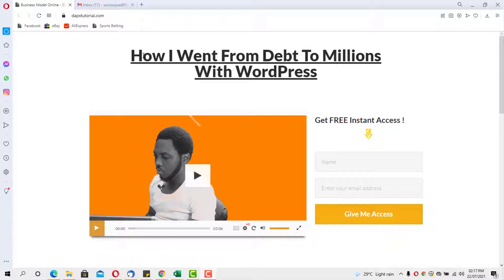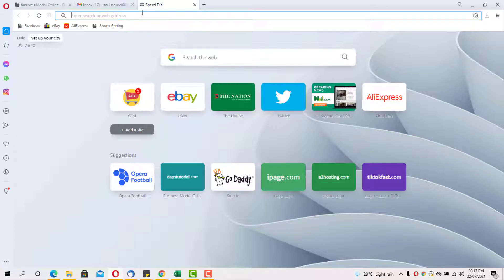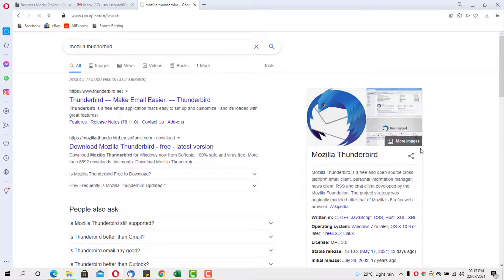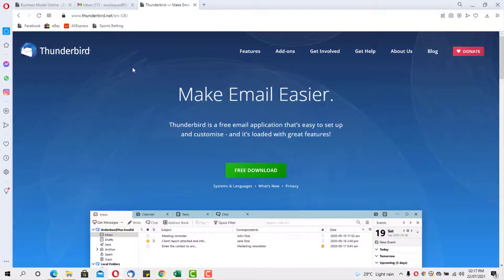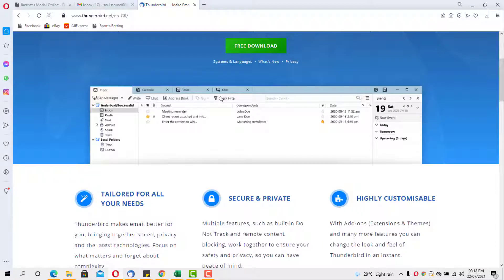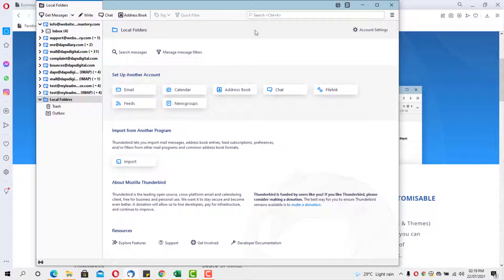The first thing we need to do is get access to Mozilla Thunderbird. If you already have that software on your system, fantastic. If not, it's open source and very easy to find. Just go to your browser and search for Mozilla Thunderbird, click the download button, and install it like any normal software. Once installed, you should have an interface that looks like mine.